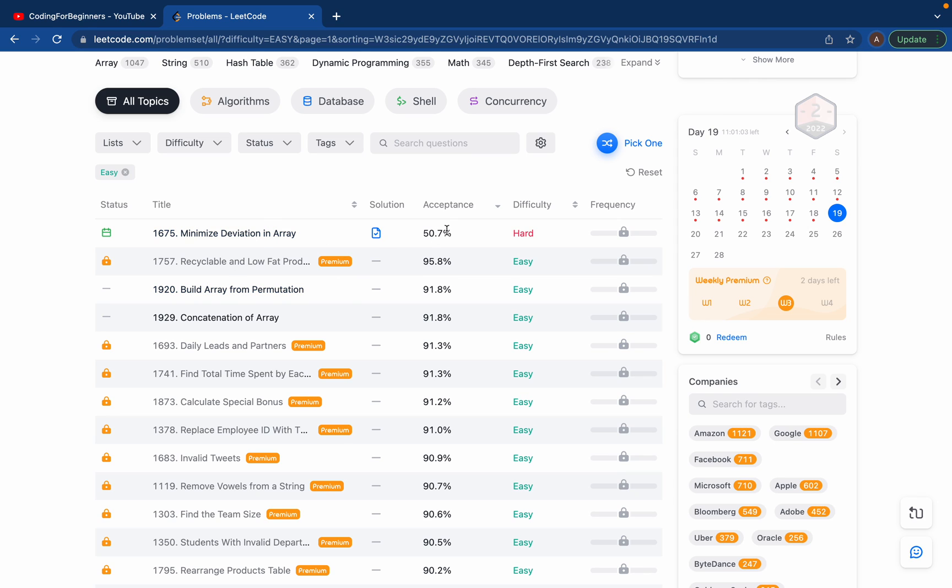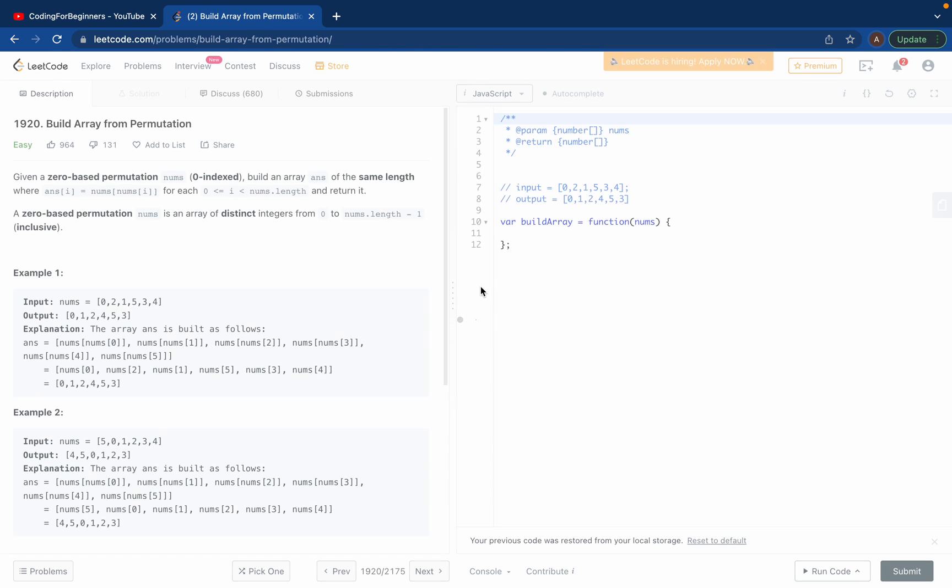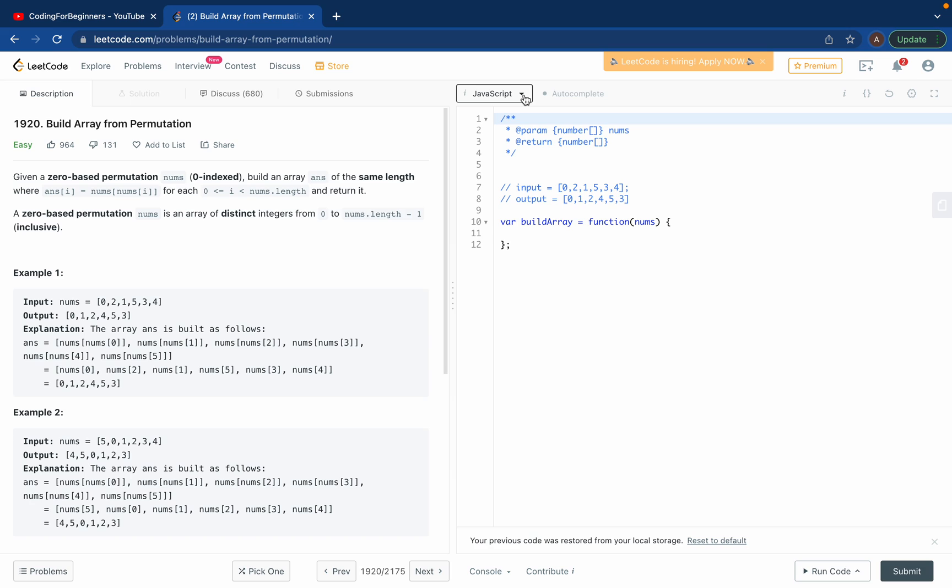Today we'll solve LeetCode easy problem 1920, build array from permutation. I'll challenge this problem in JavaScript because that's my programming language which I like to code in.